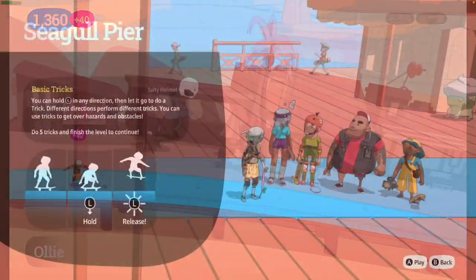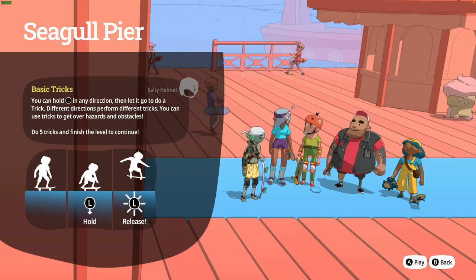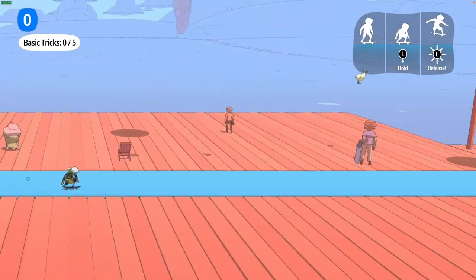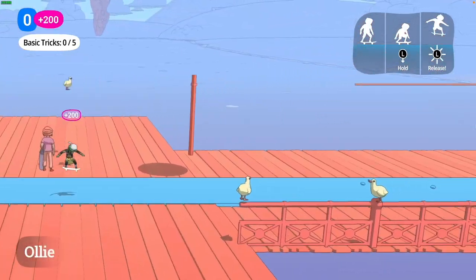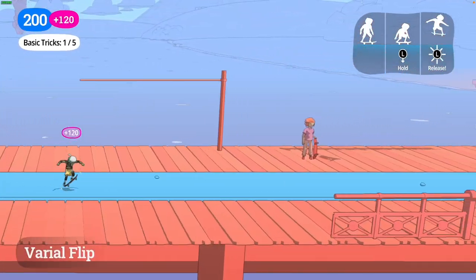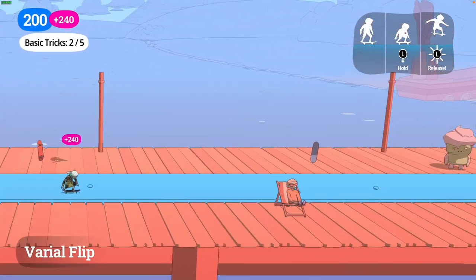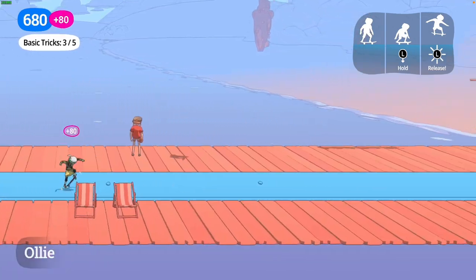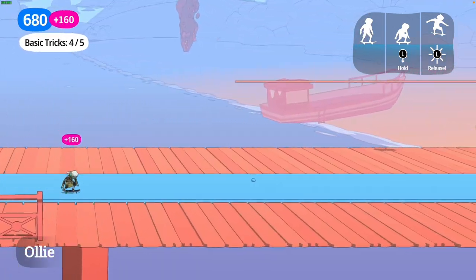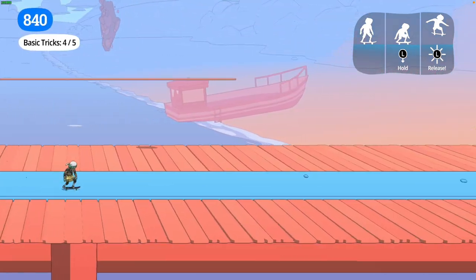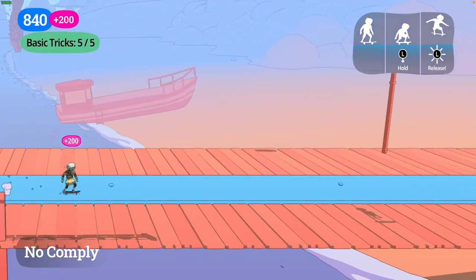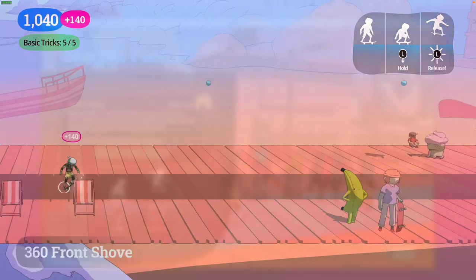There are also some graphical issues that we're going to fix as well. When you actually run this game through Windows 11 ARM by default, it's going to have some flickering backgrounds and also missing graphics. So I'm going to show you how to fix those issues.